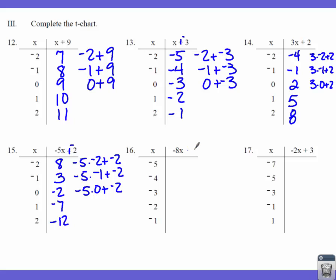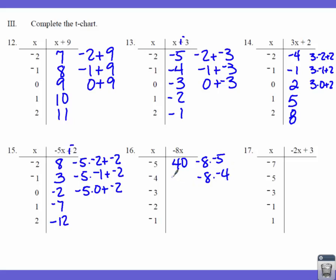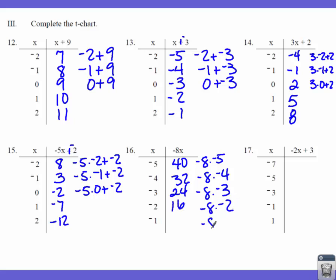Number 16 — we just have a multiply and no plus or minus, but notice the X values have changed. So pay attention to those. This one says negative 8 times X. Negative 8 times negative 5 gives positive 40. Because of the negative coefficient, my values will decrease. Negative 8 times negative 4 gives positive 32 — decreasing by 8. Negative 8 times negative 3 gives 24. Negative 8 times negative 2 gives 16. Negative 8 times negative 1 gives positive 8.